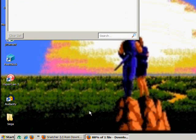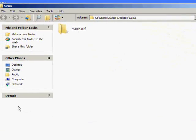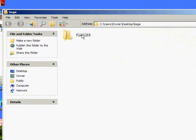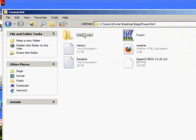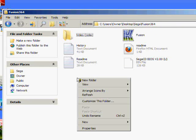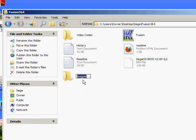Before it finishes, I want you to go into the Sega folder, Fusion 364. I want you to right click, create a new folder. Name it Snatcher.